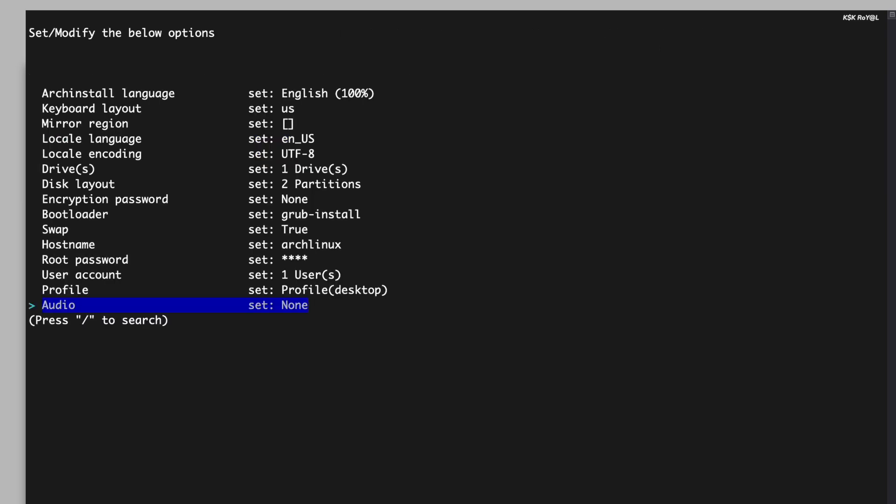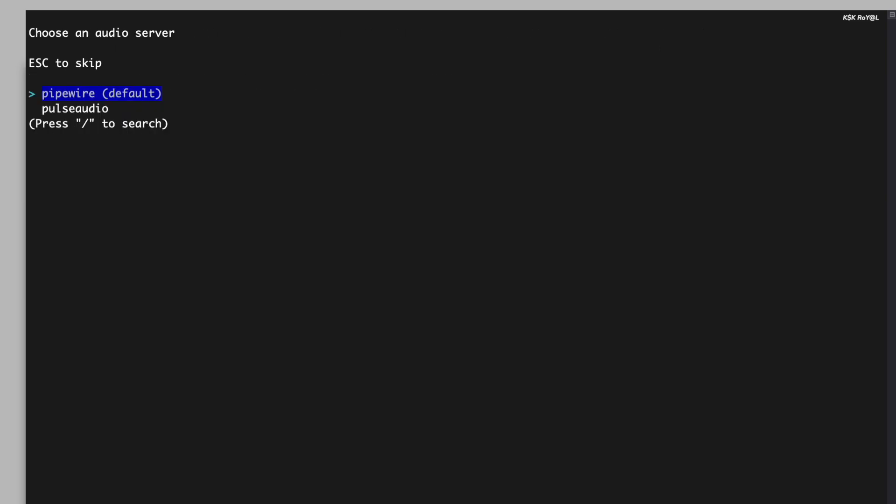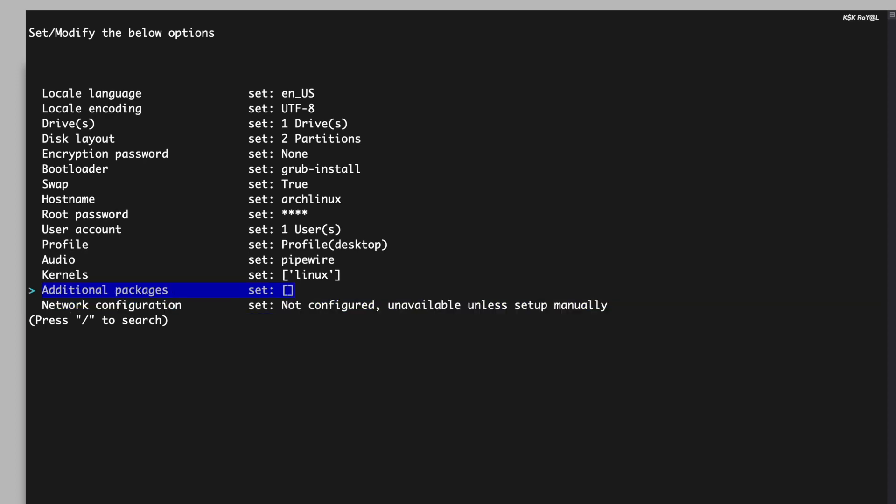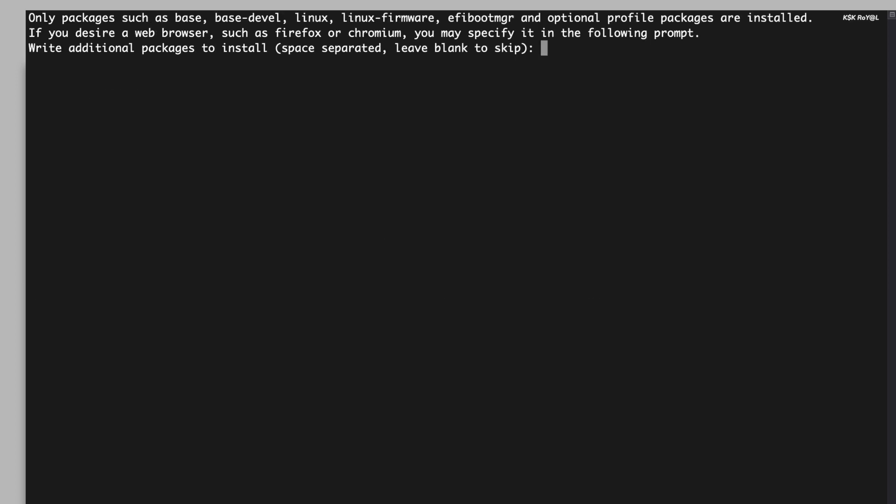Then select the audio option and choose the audio server. For best results on most computers, it's recommended to use PipeWire. If you wish, you can also install additional kernels. For now, I will stick with the default or the latest available kernel.